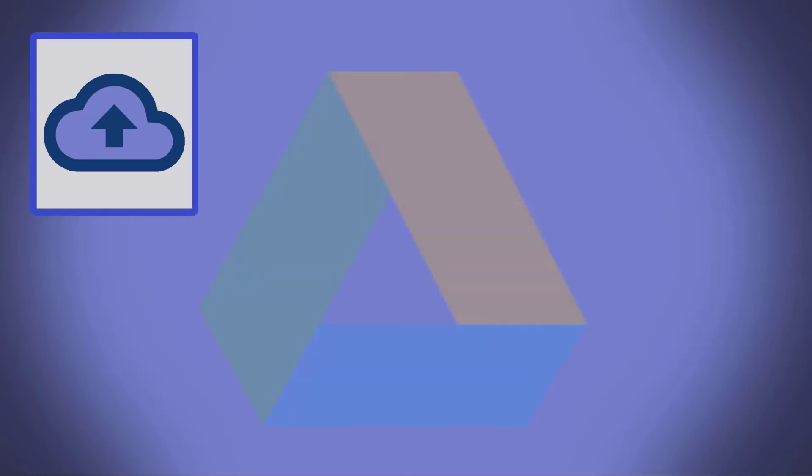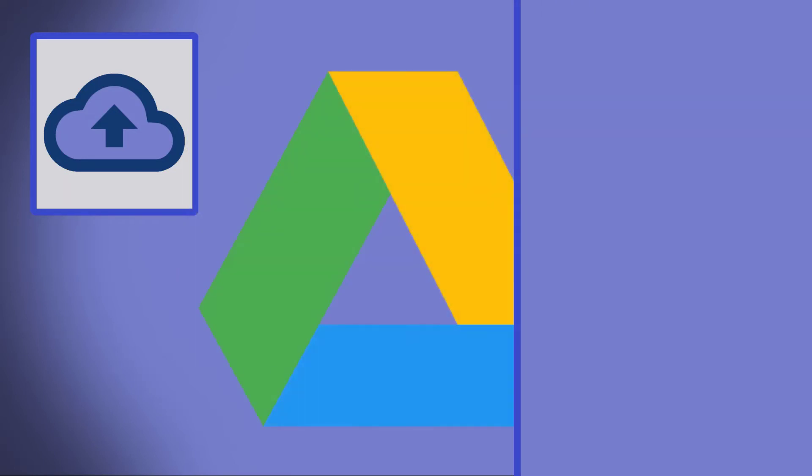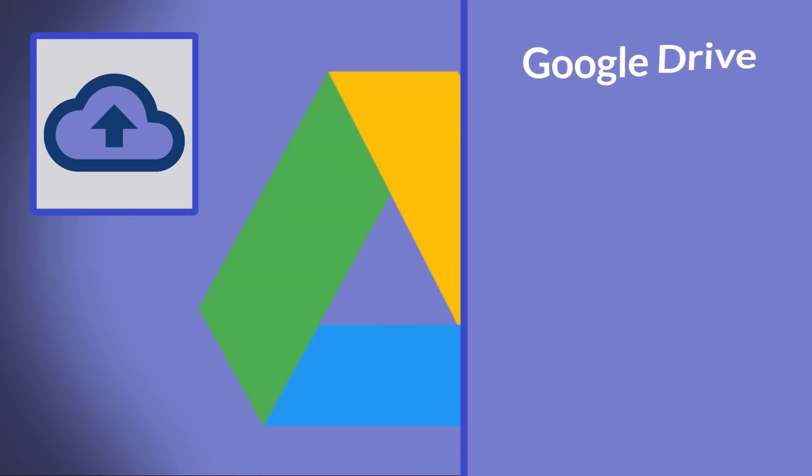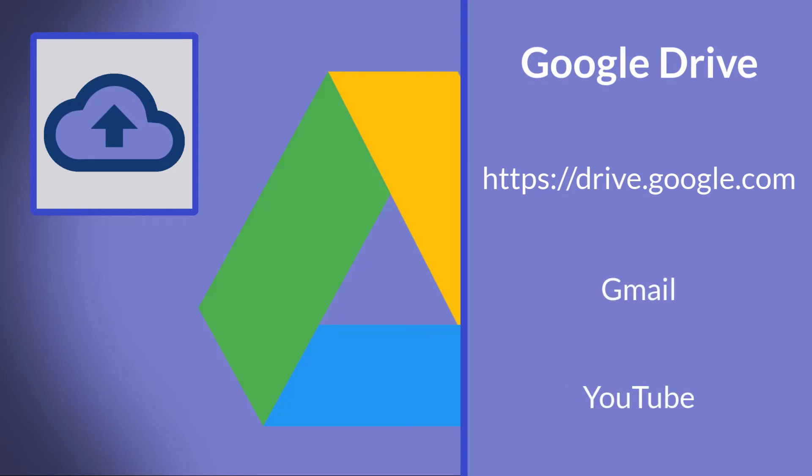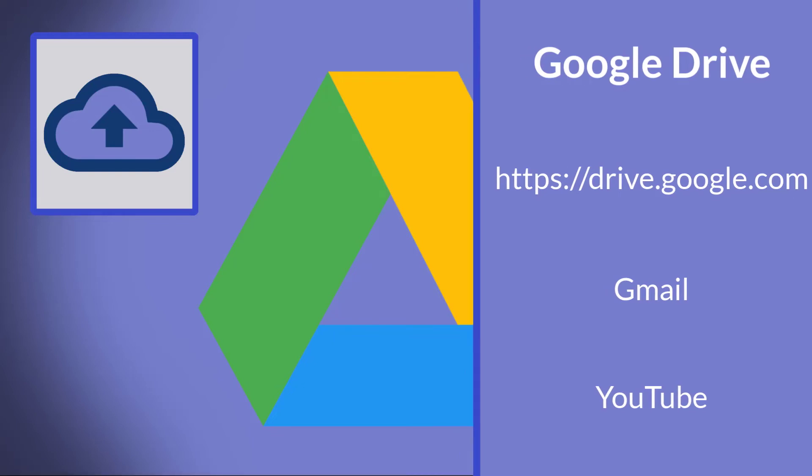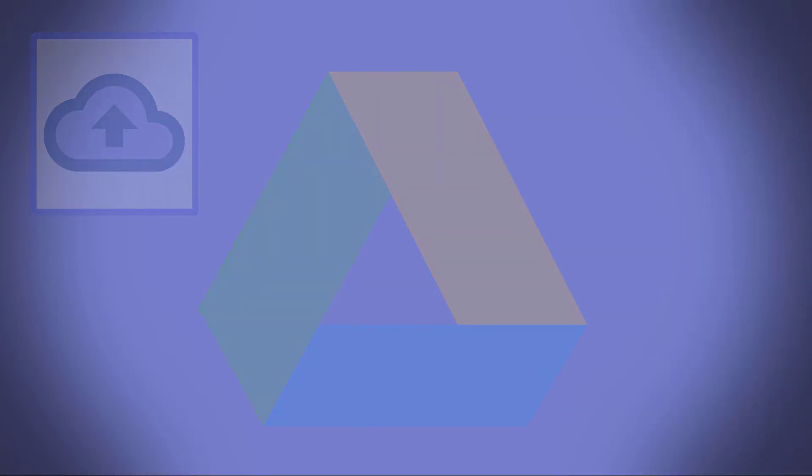An easy way to get it into the cloud is to use Google Drive. Simply go to drive.google.com after you have created an account. Now realize that if you have a Gmail account or a YouTube account, they're all connected to Google. So if you have one of those, you already have a Google Drive account. You just have to go to drive.google.com and sign in with it.